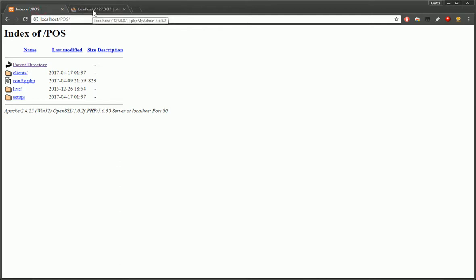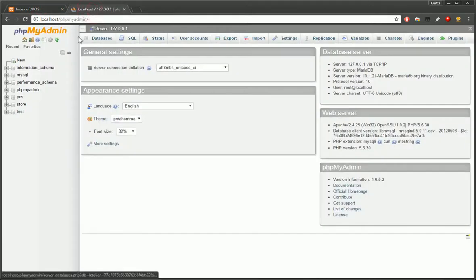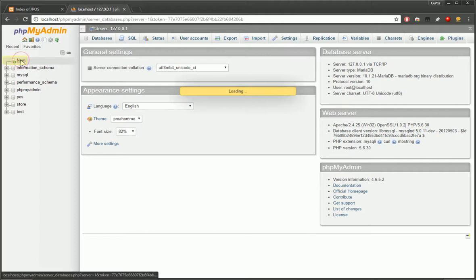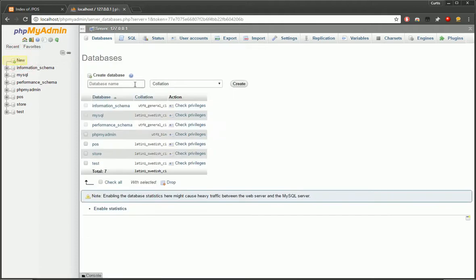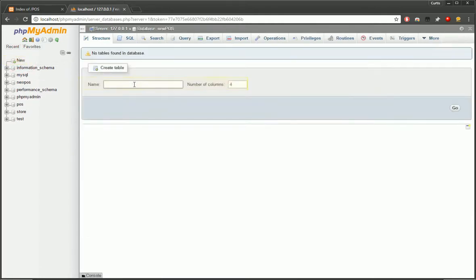Once that's loaded up, in the top left, we have new. So just click onto new and we'll type in the POS name. This has to match the config.php file. So we'll call this new POS.